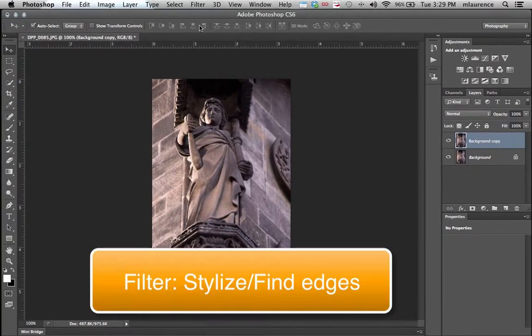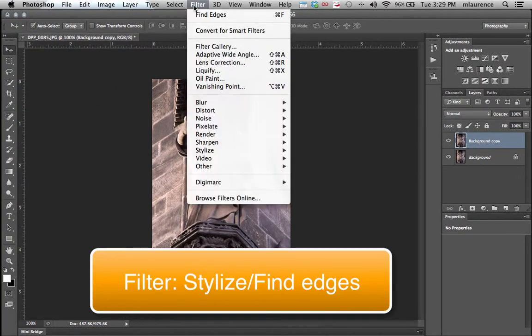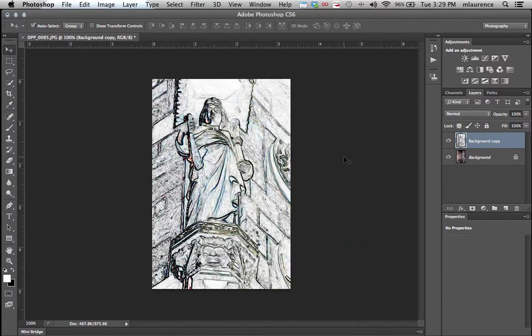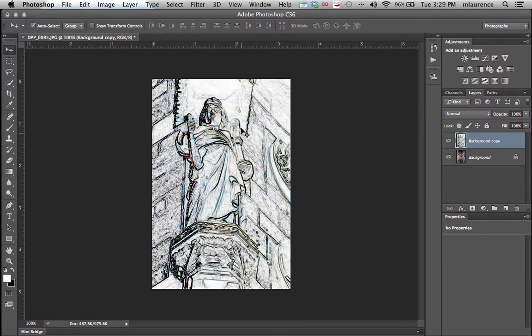Then go to your filter menu, select stylize, and find edges. Find edges will find the contrast areas within your picture, make a dark value, connect it to a light value.